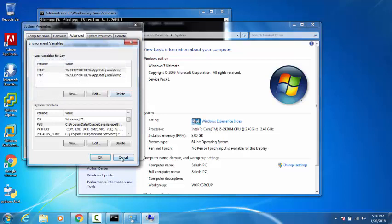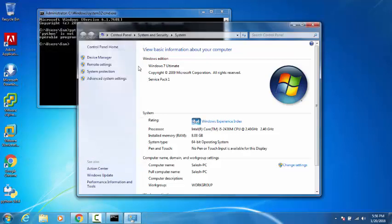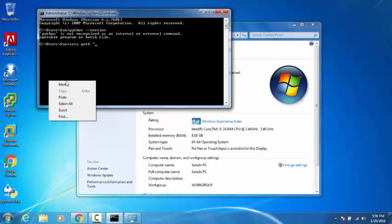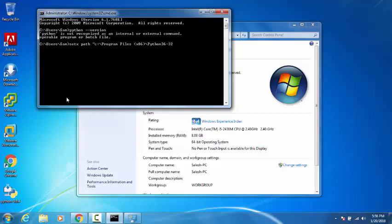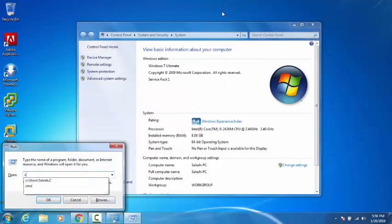You can also use the 'setx' command to add it. I'll use 'setx PATH' with the path in double quotes. Now I'll close and reopen the command prompt.